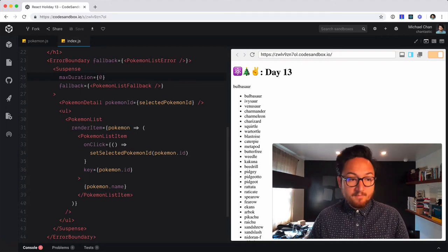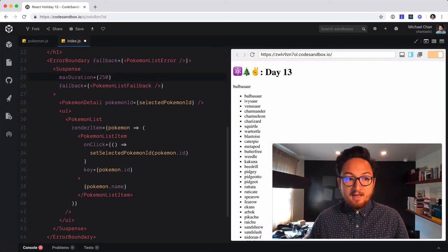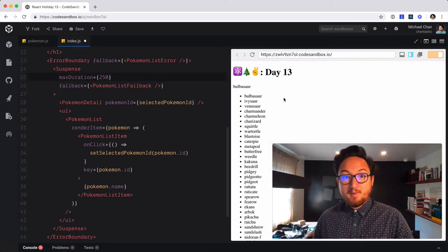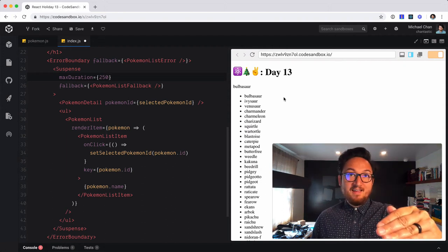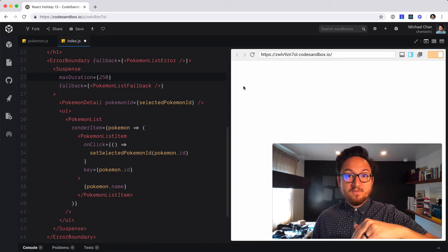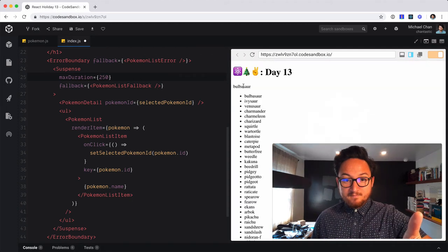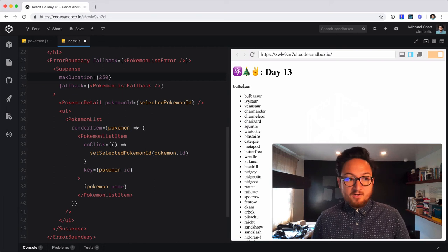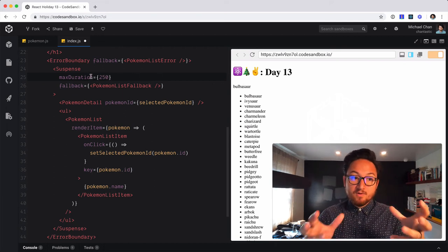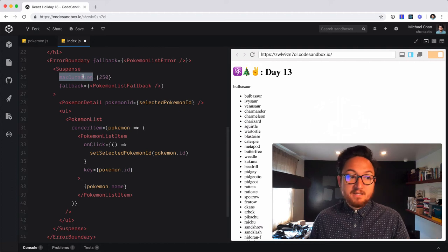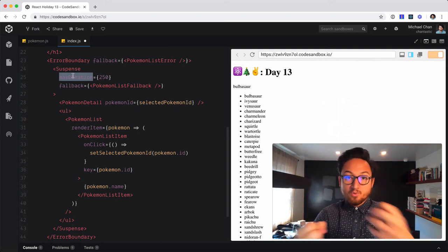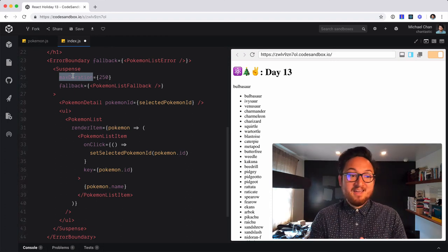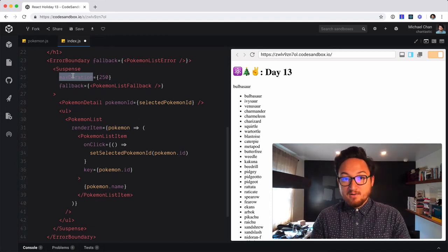So we can put this at like 250 milliseconds. And you can see the data comes back quickly, but it comes back faster than our threshold. So we don't see the loading. We just see Pokemon come in because it's faster than our threshold. So that is what you get with concurrent mode. You get this additional prop that you can use on Suspense called max duration, which allows you to control in a very fine-grained way how the user experiences loading states.